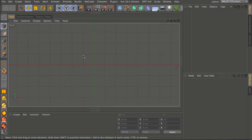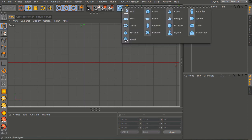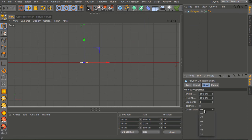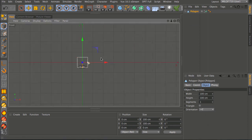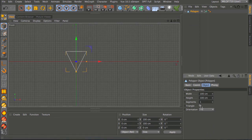To do this we're going to start in our front view and take the polygon tool. In the attributes manager you can change the orientation to plus Z, which is what I'm going to use to create just one polygon. You can also make this a triangle if you prefer, but for this example we're going to use a normal quad.